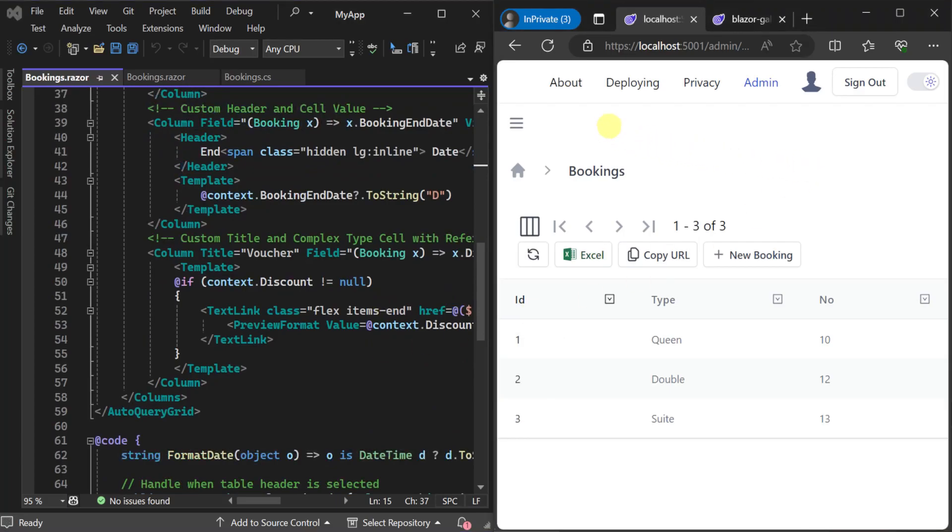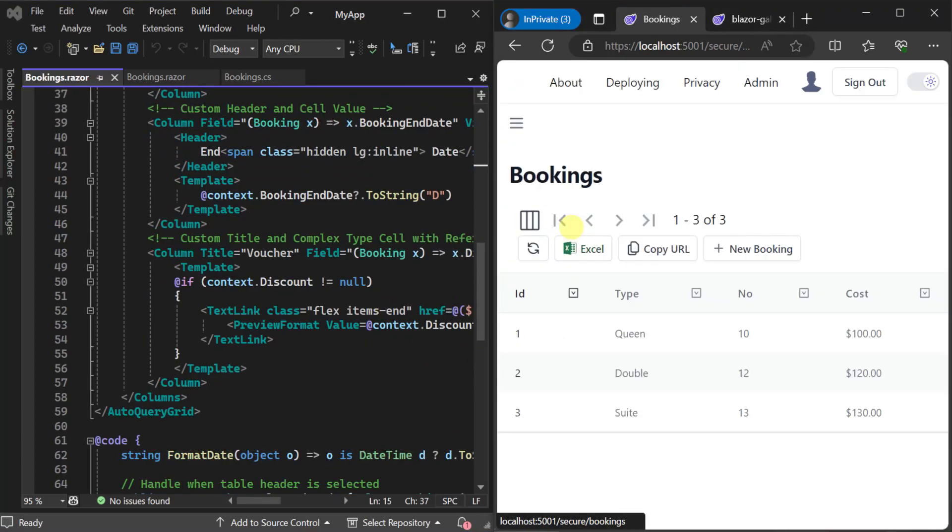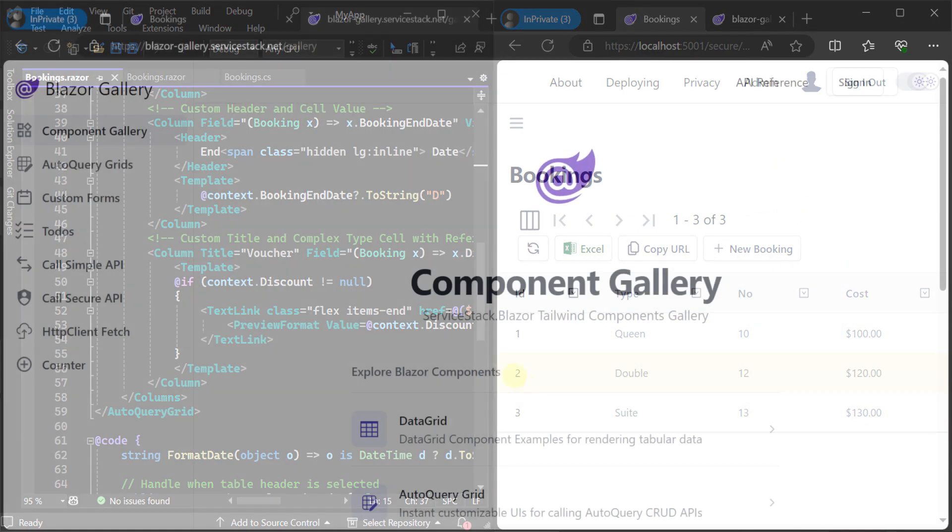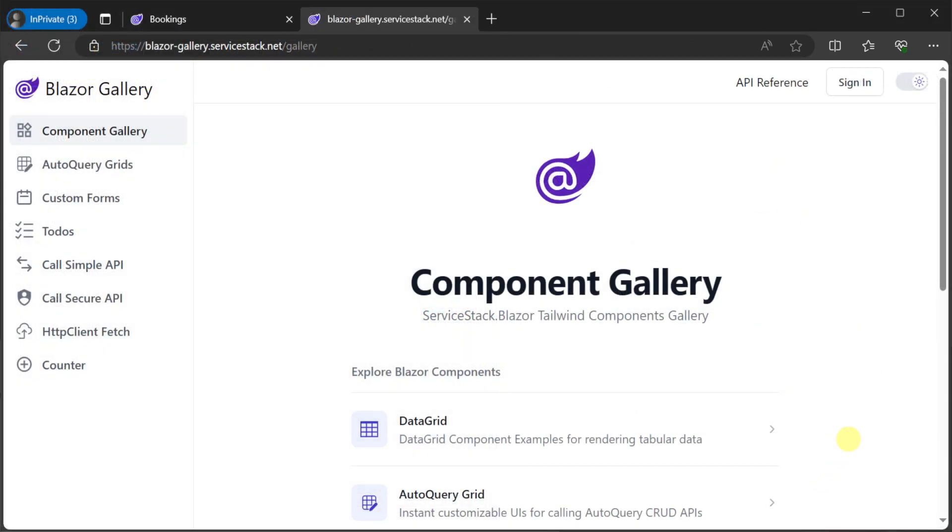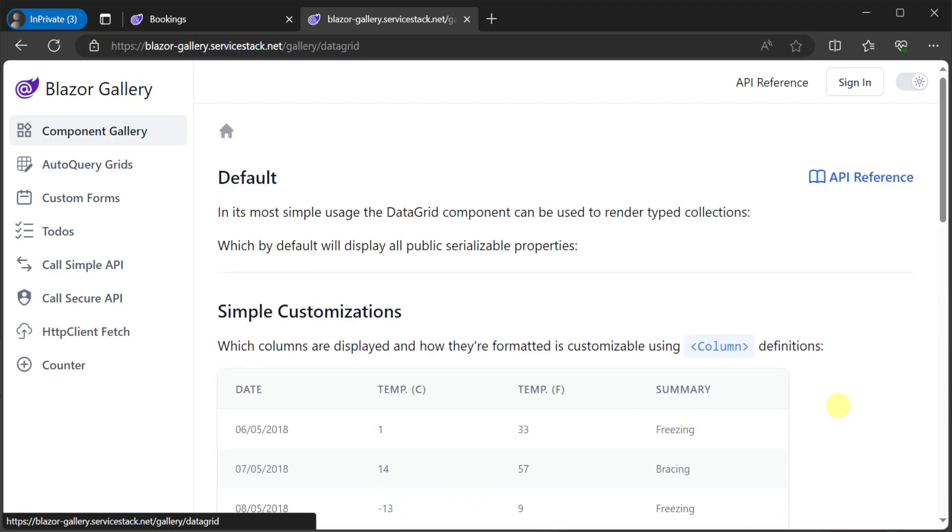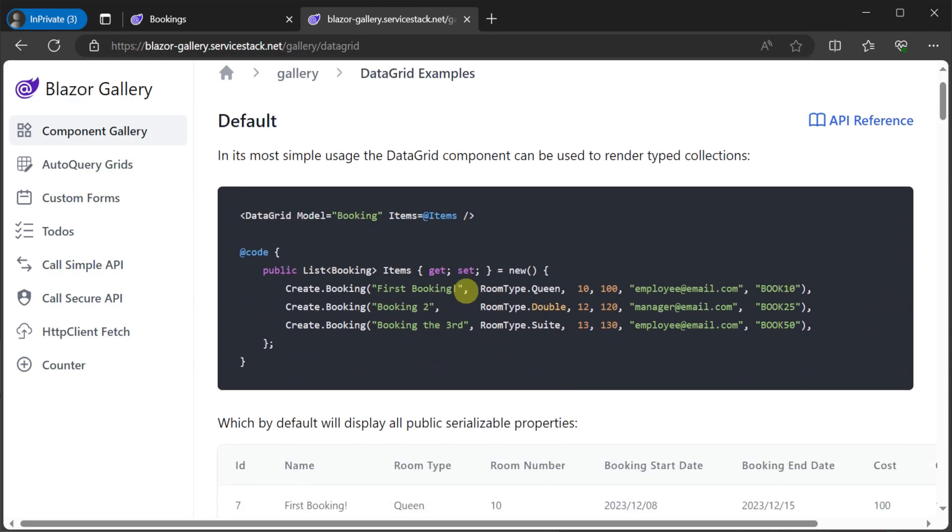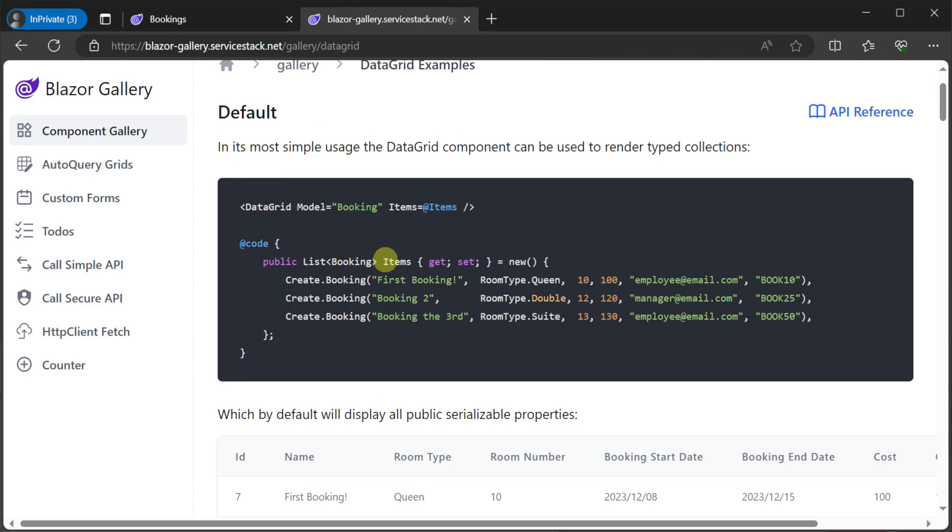If you want to present data from a non-auto query service but still want a lot of the same functionality for your data, the data grid component can be used just as easily. The data grid component has a lot of the same customization functionality but it's ideal for use with any service where you manage the data yourself.